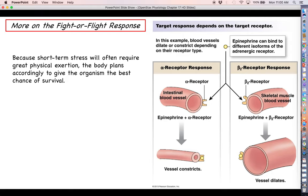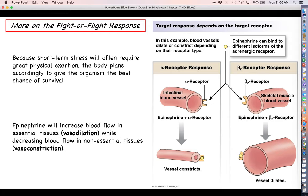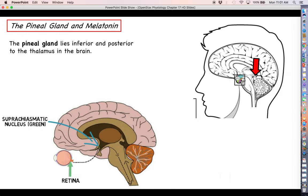Bringing us back to something from the communication unit: because short-term stress often involves your skeletal muscles heavily — whether you're lifting weights, exercising, or running from a grizzly bear — most of the fight-or-flight response is about prepping you for that activity. Because epinephrine can act on both alpha and beta receptors, it can produce two different responses: vasodilation in essential tissues like the brain and skeletal muscle to increase oxygen flow, and vasoconstriction in less essential tissues like the kidneys and intestines.